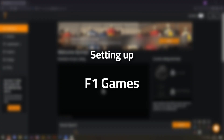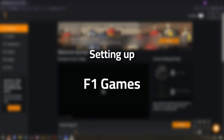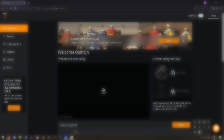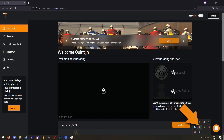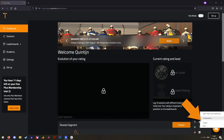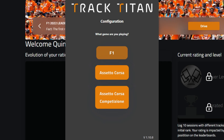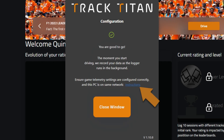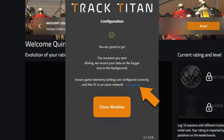When you want to set up your F1 games, do the same thing for the data logger — right-click the icon on the taskbar and click configuration. When you choose F1, you can click on the instructions link that will redirect you to tracktitan.io.